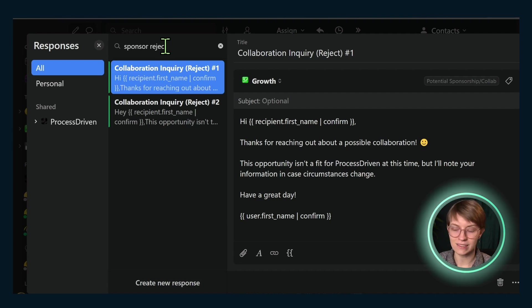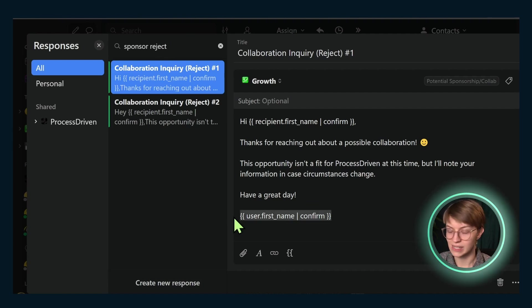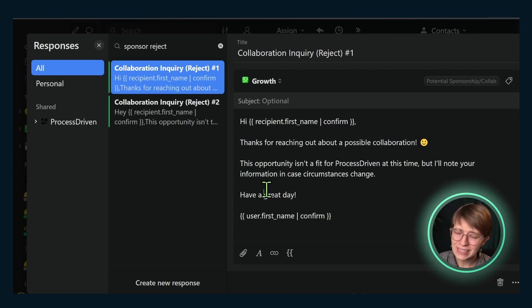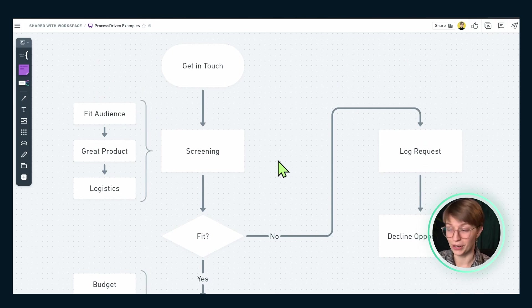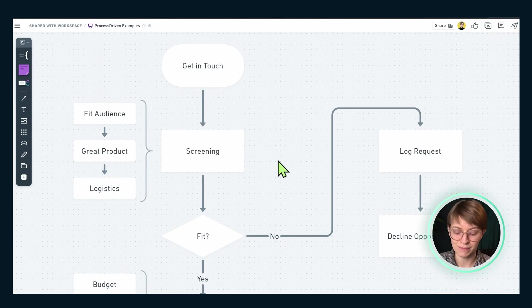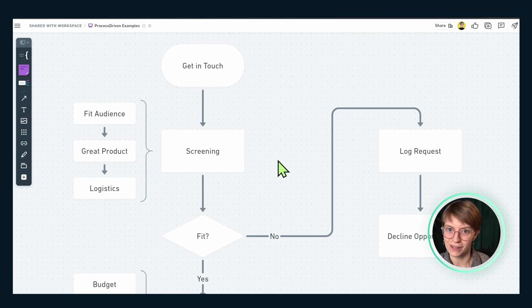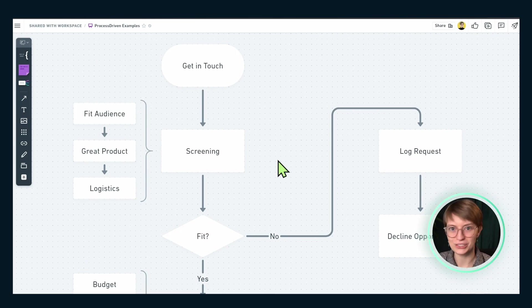These are all Missive templates using their dynamic variables that swap out the person's information, which makes it really convenient to make sure that these look polished and consistent every time. I would say these steps — and even just the Missive templates — because we end up rejecting so many sponsorships, this has been a huge time saver for me.